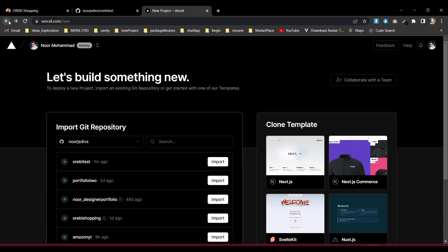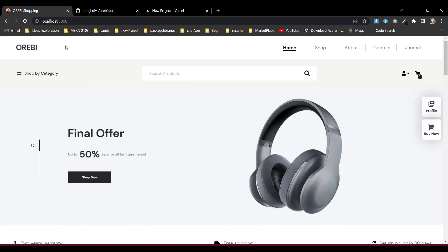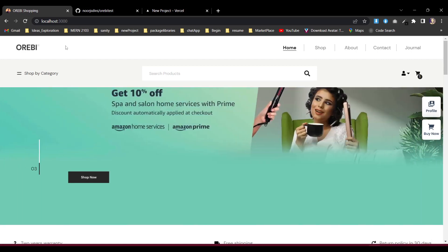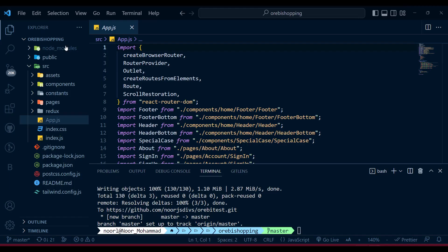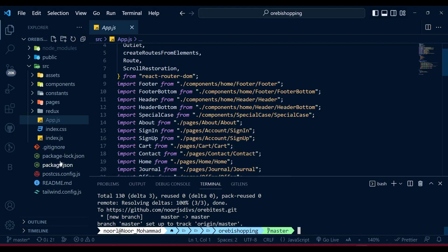Whenever they go to that project, whenever they're loading it, it may be a little bit slower and they'll have a bad impression about React — that it's slow. But it's not actually slow. What is happening when we deploy that way?